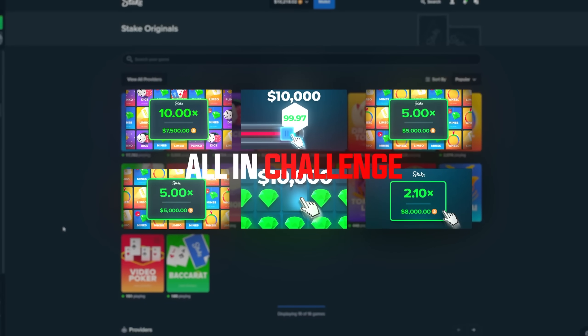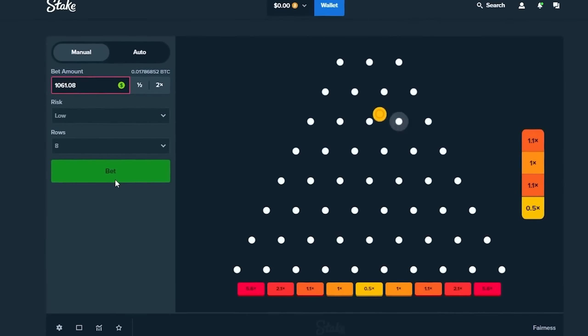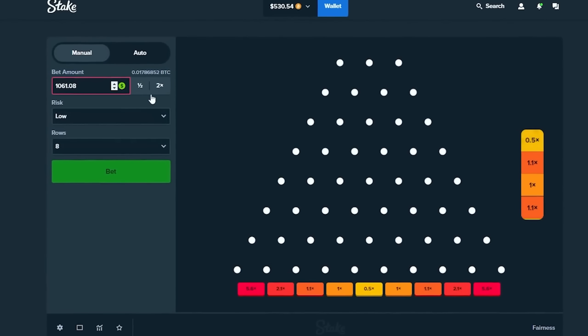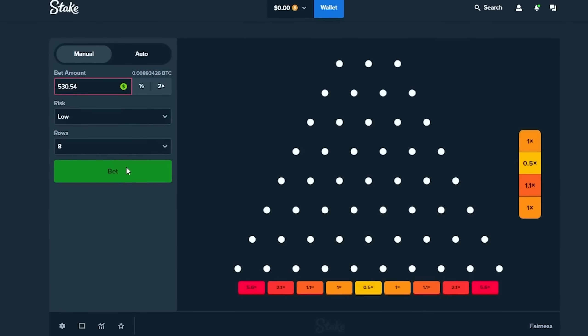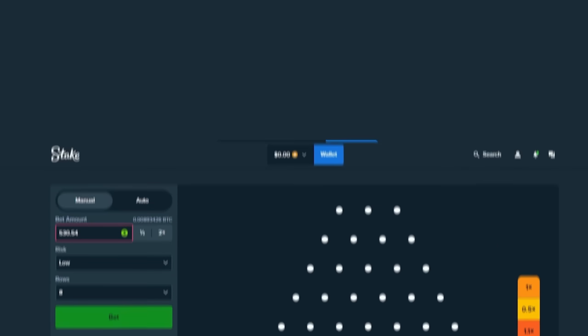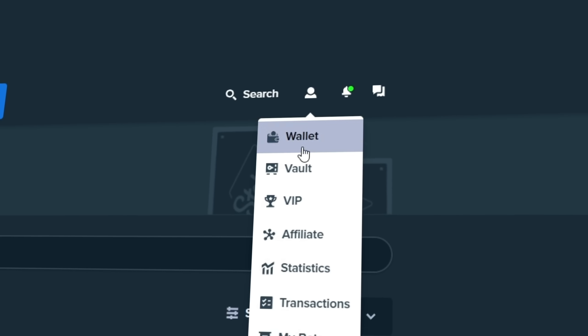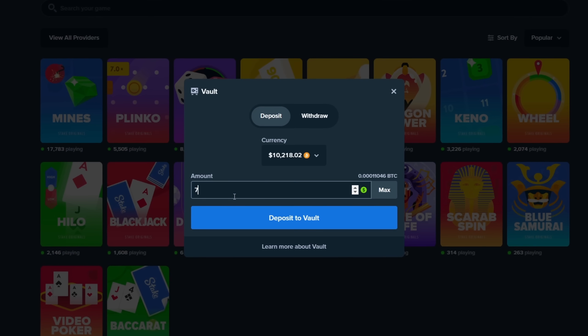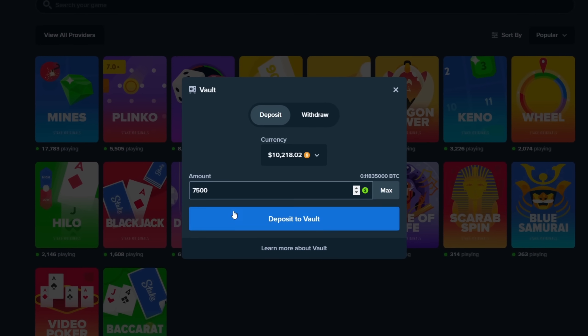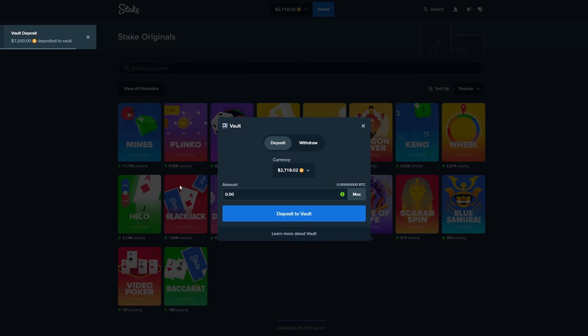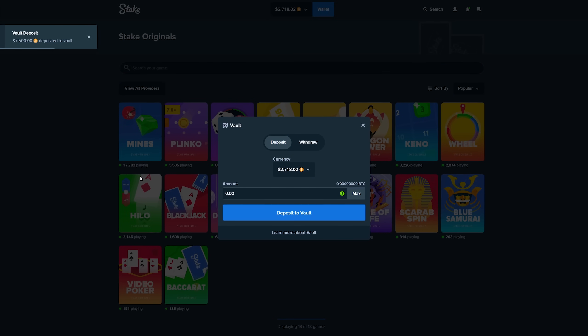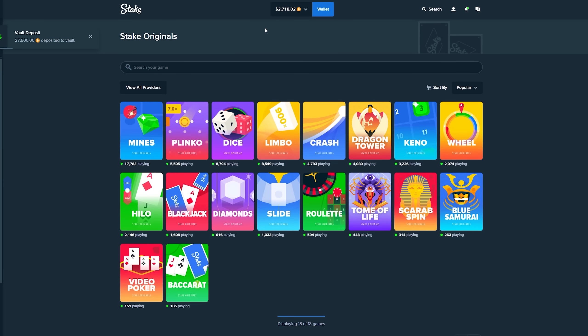It's safe to say at this point we do not have the best track record with all-in challenge videos. This is by far the biggest one I've ever recorded. We're going to go over to the vault and put $7,500 in the vault. I don't trust myself with 10k. We're going to start out with 2.7k.